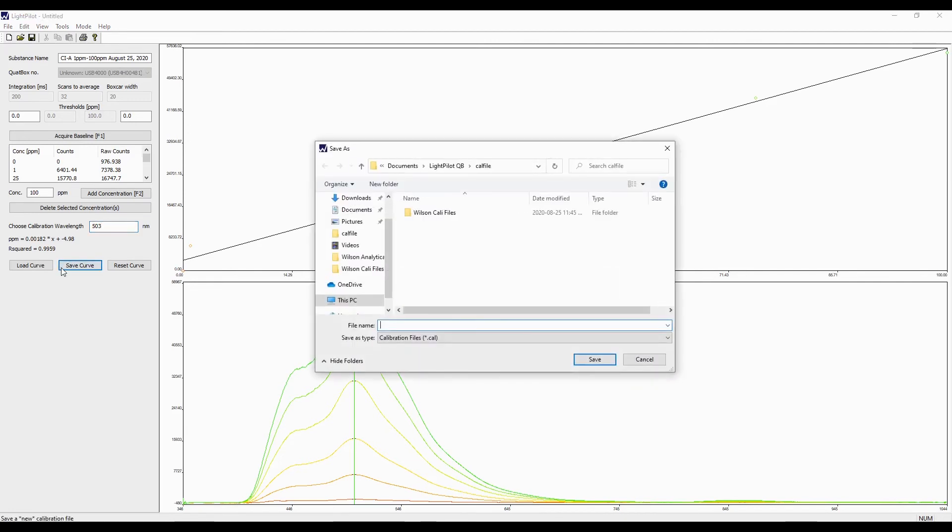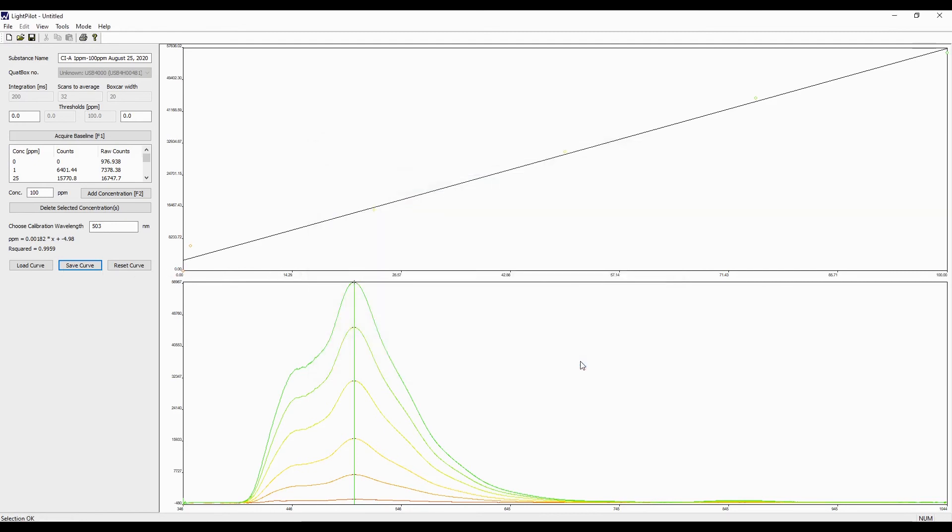A Save As dialog box will appear which allows you to choose where to save the curve and the name of the curve. Once the calibration curve has been saved, you are now ready to use the LightPilot in the acquisition mode.